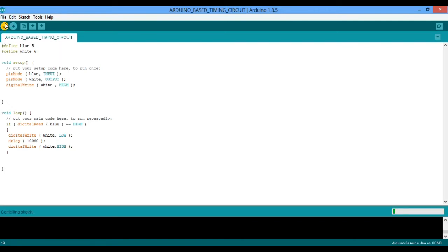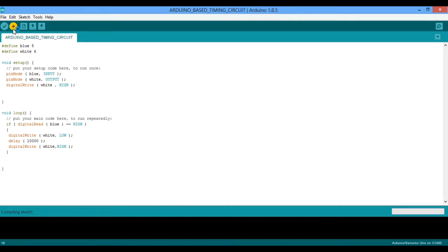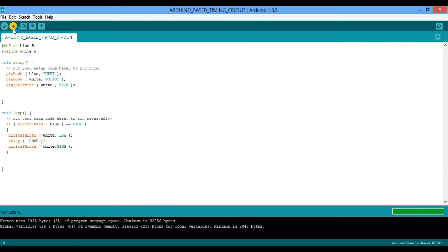Completing the sketch, we verify it. Once this is done, we upload to the Arduino board.